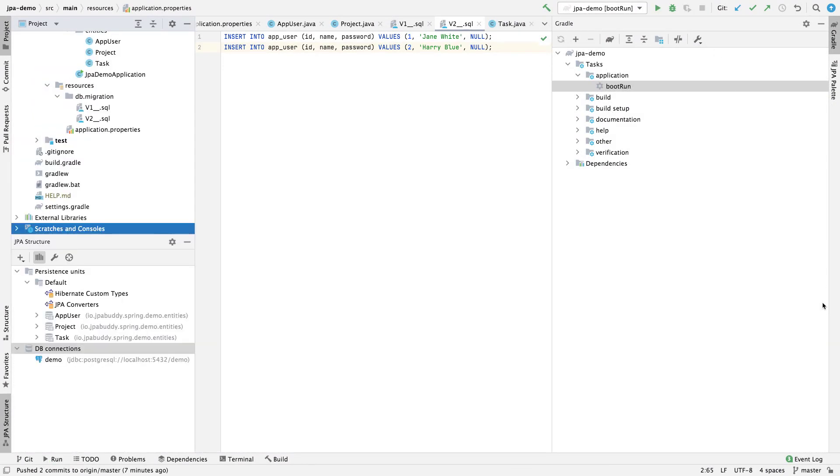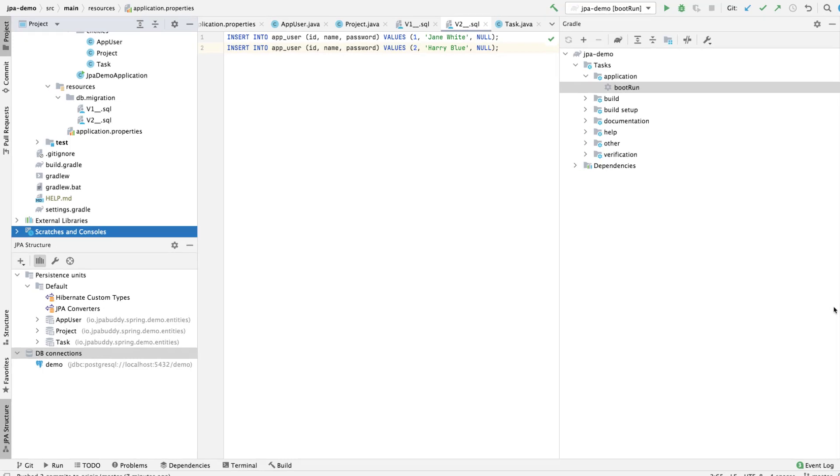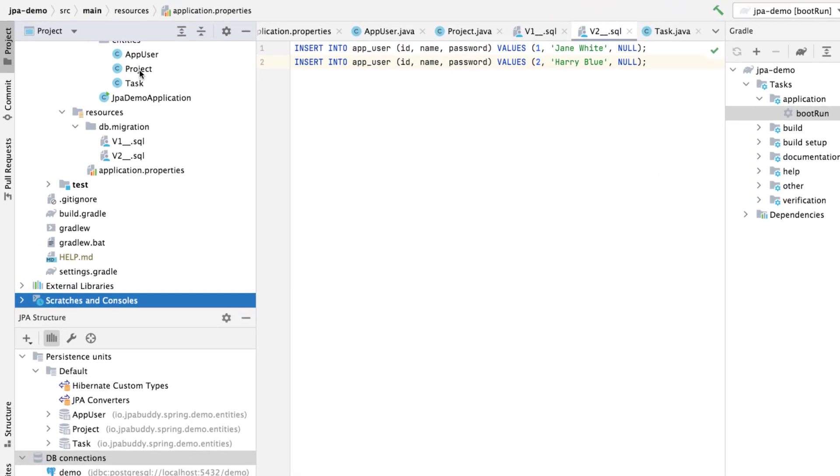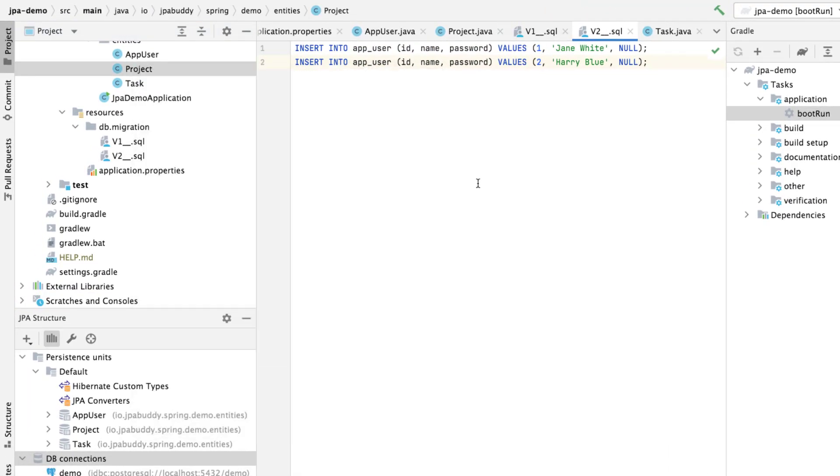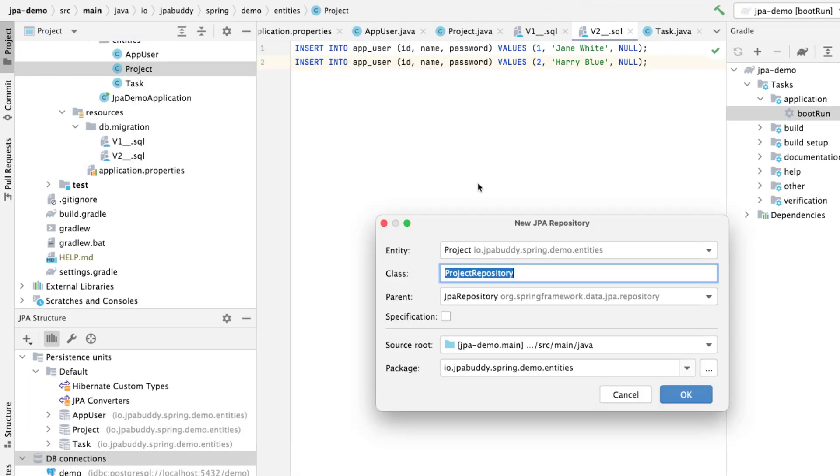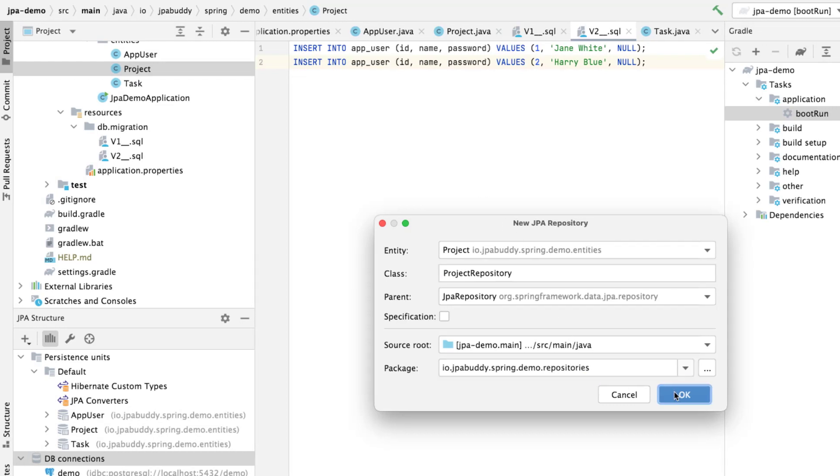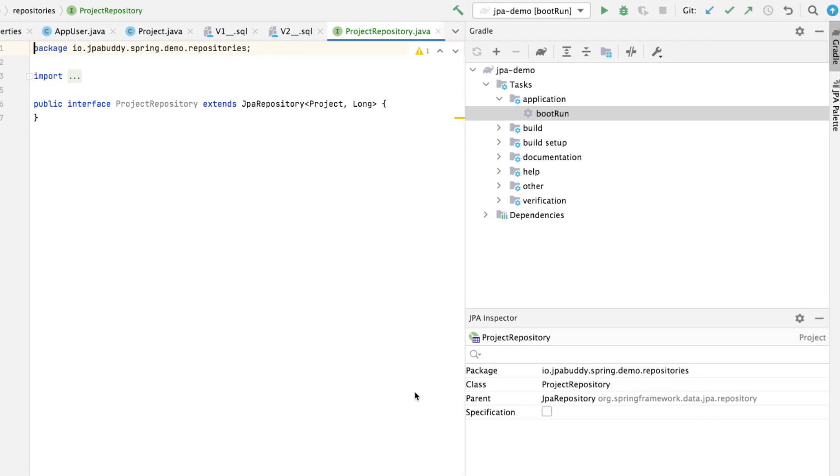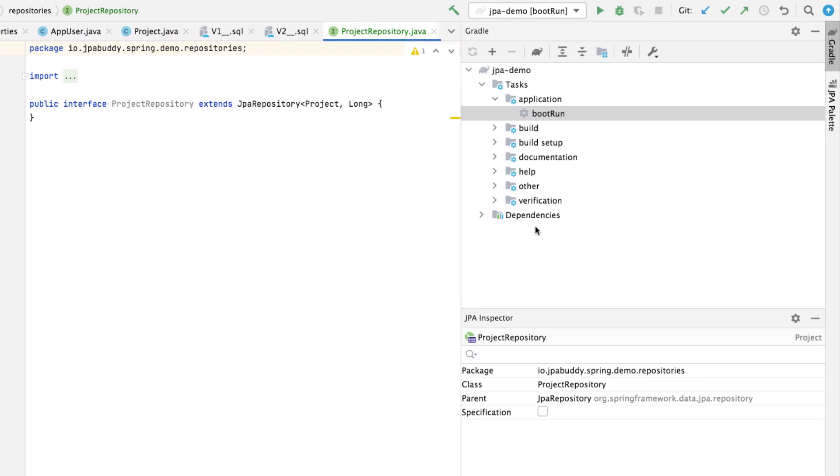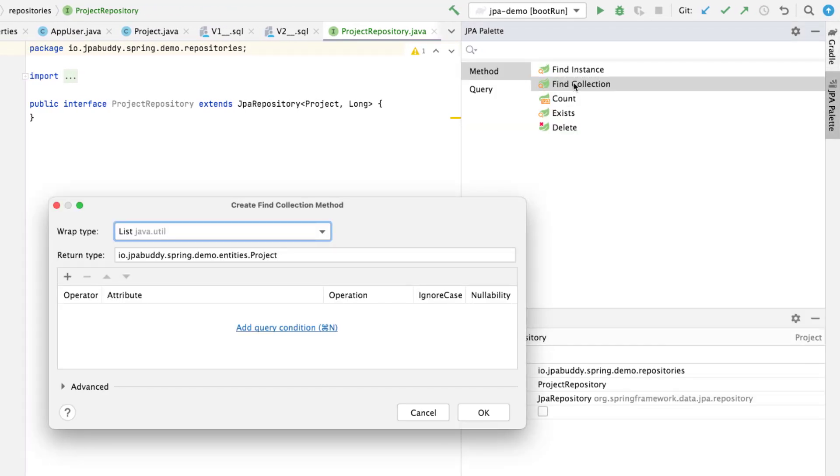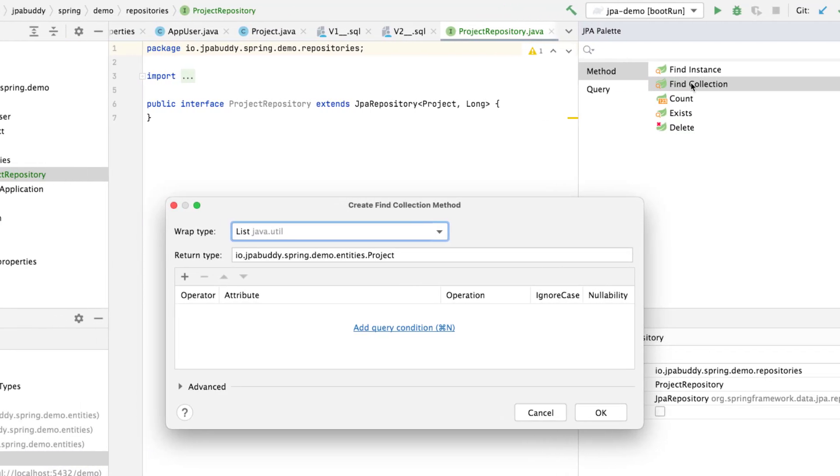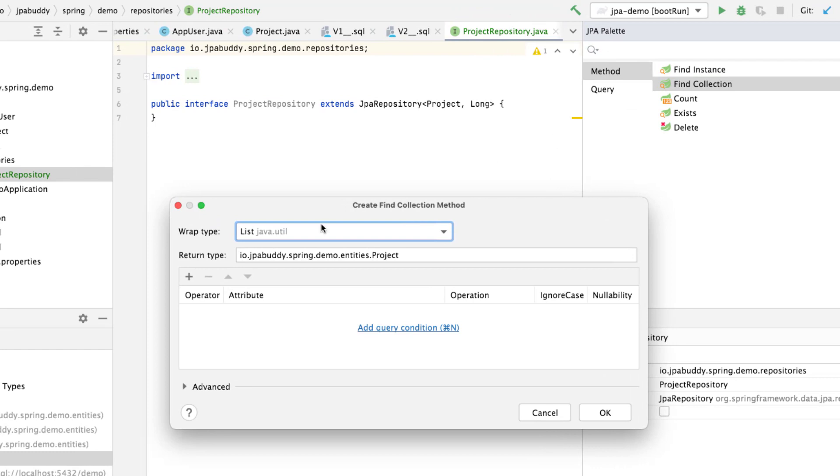First, let's create a CRUD repository for the project entity and add a method to search for the project by name. We'll put the repository to a separate sub-package, Repositories. In the JPA palette, let's select a Find Collection Code snippet to create a method.